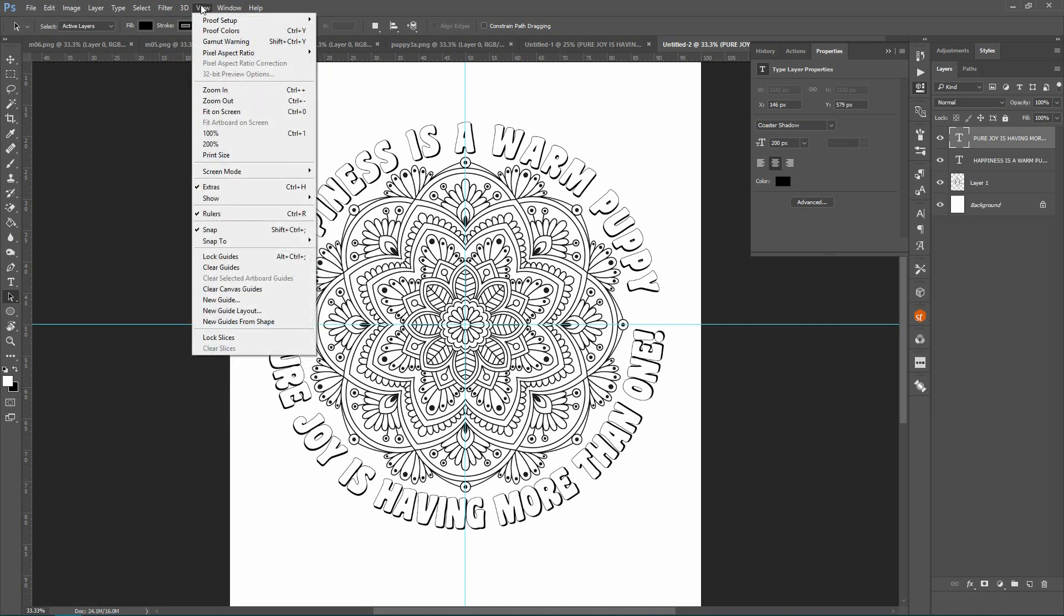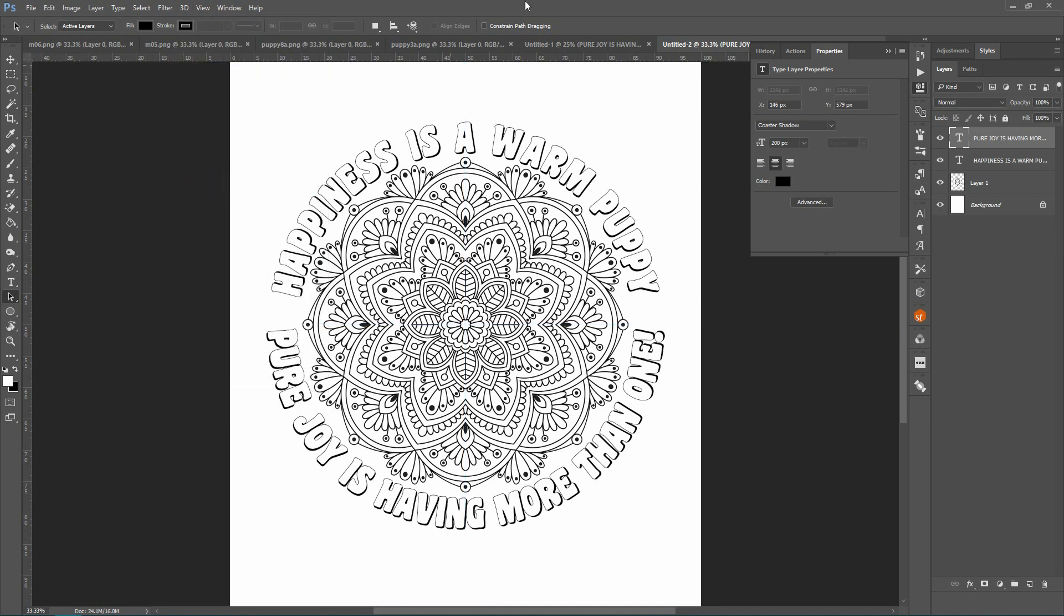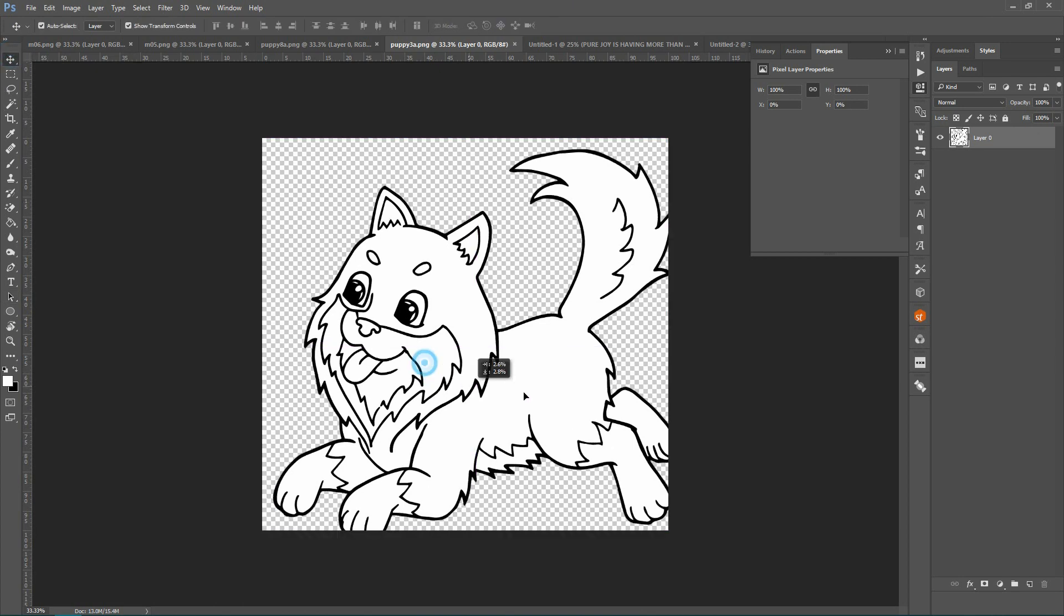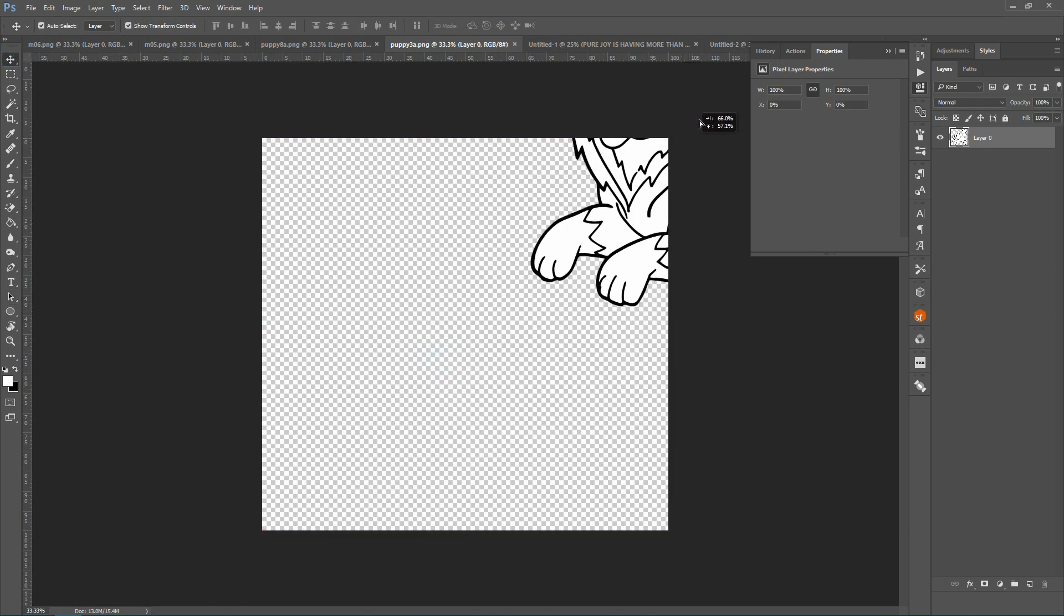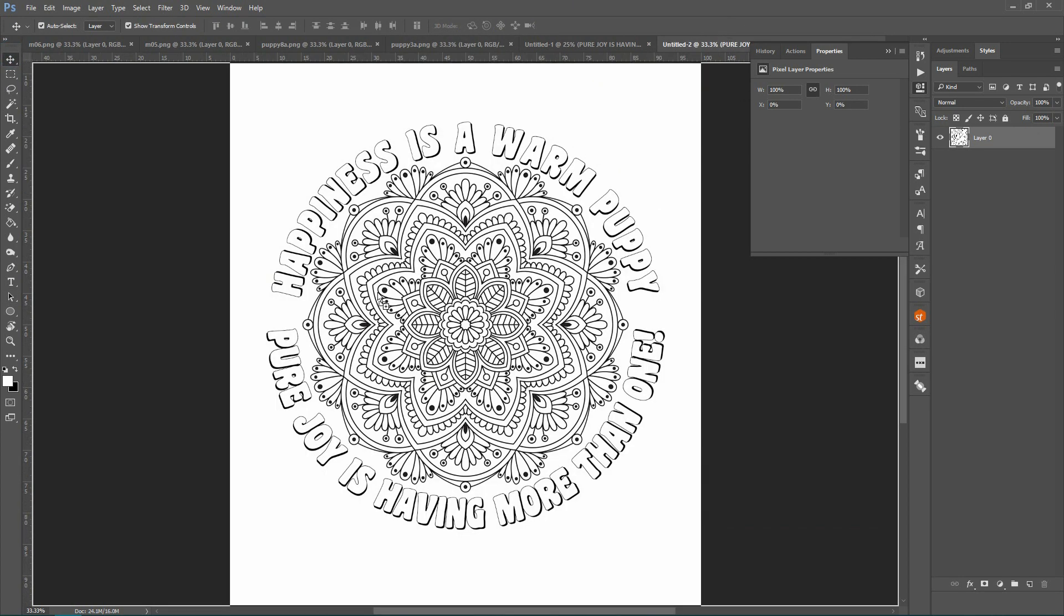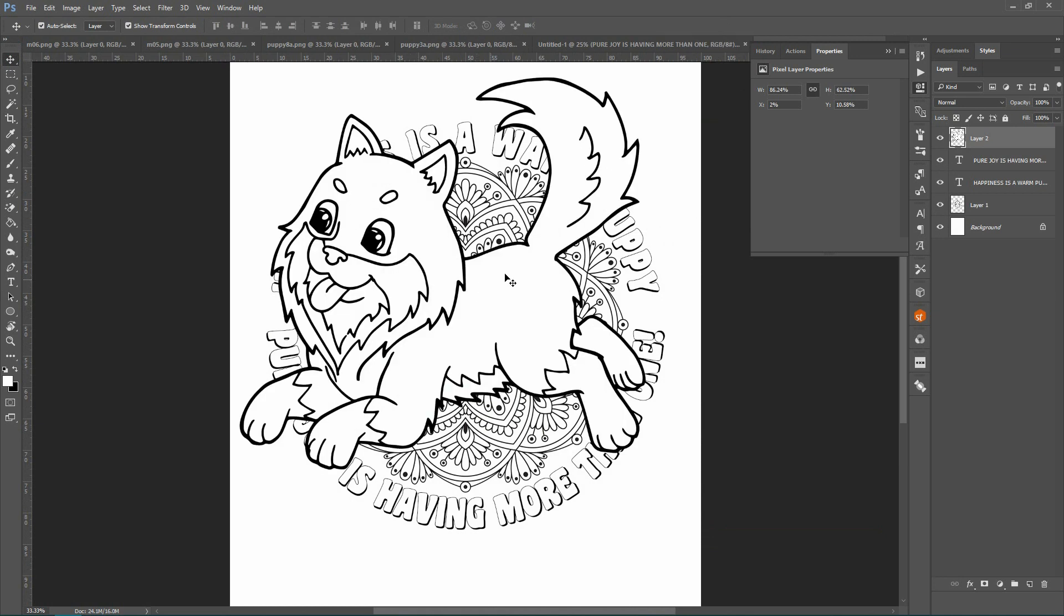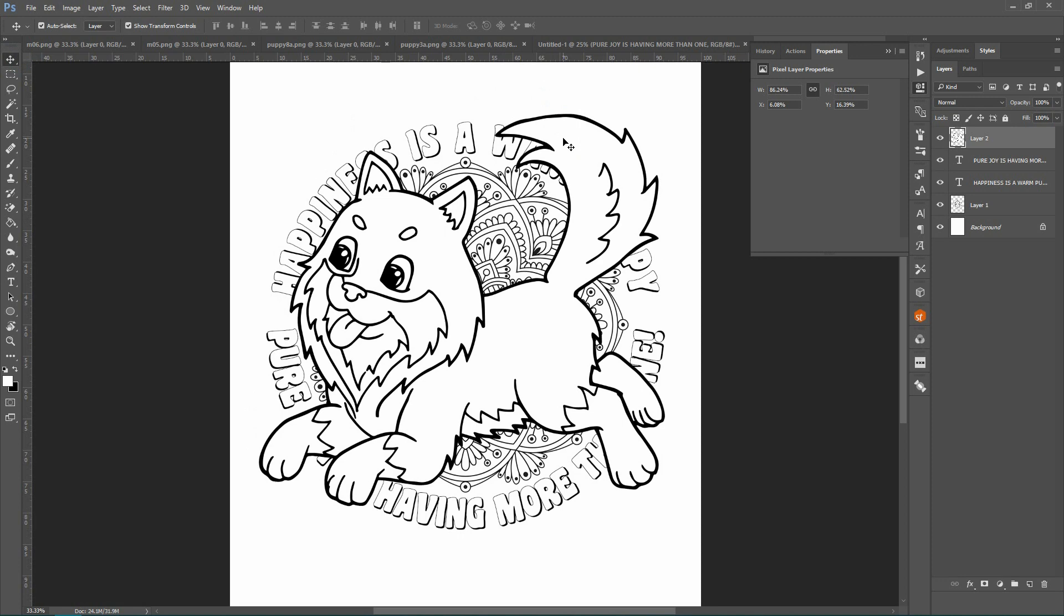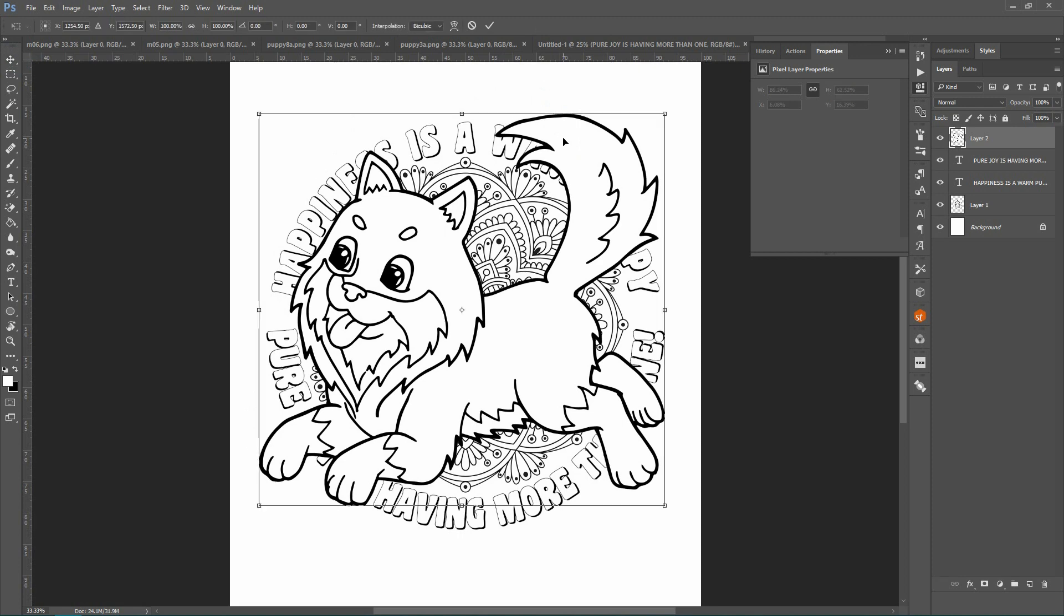I'm going to get rid of the guides now and I'm just going to come over here and pull in a puppy so that the mandala makes sense. I'm going to make that smaller.